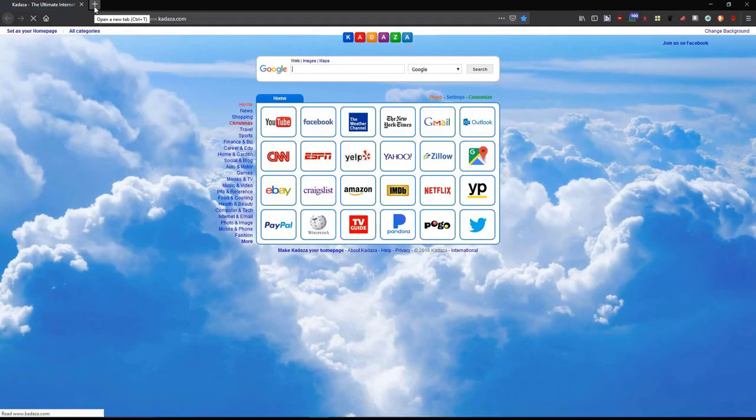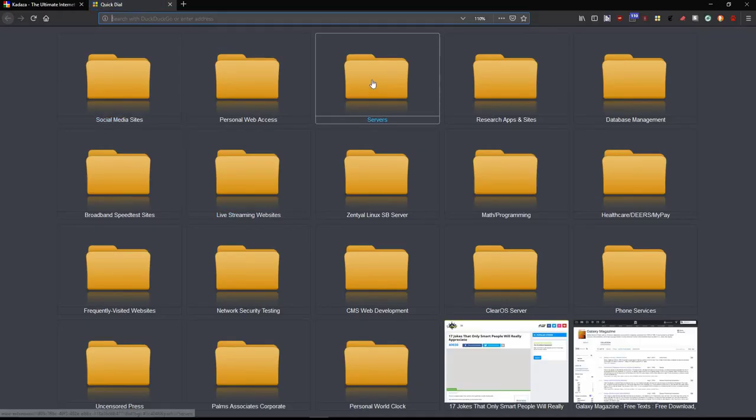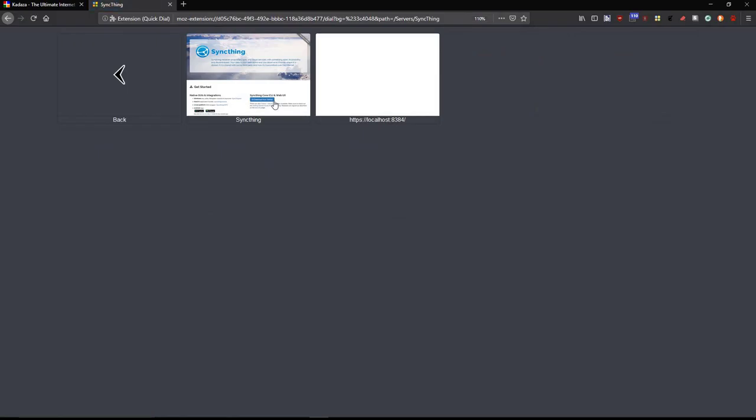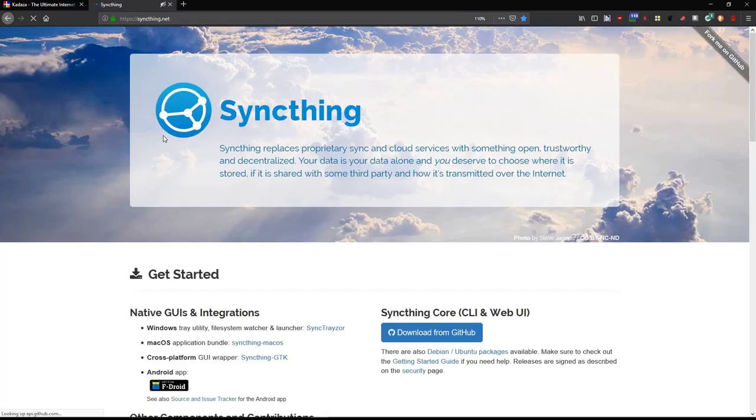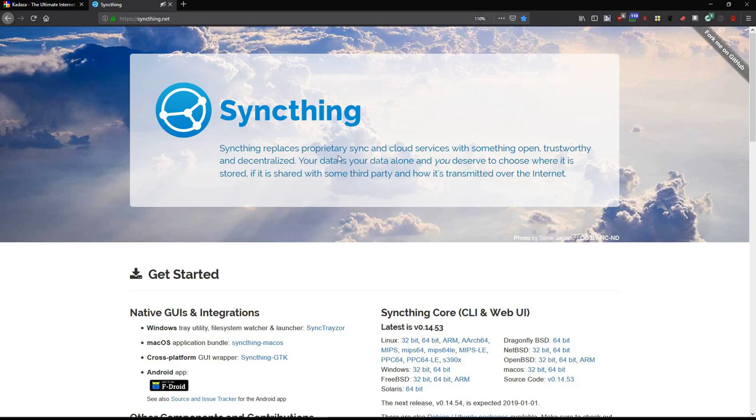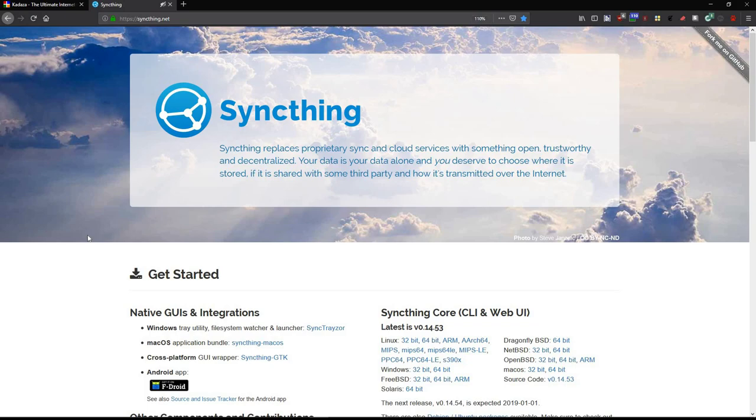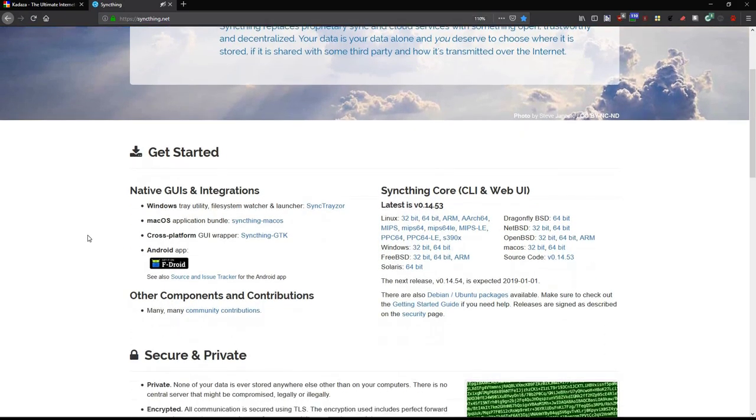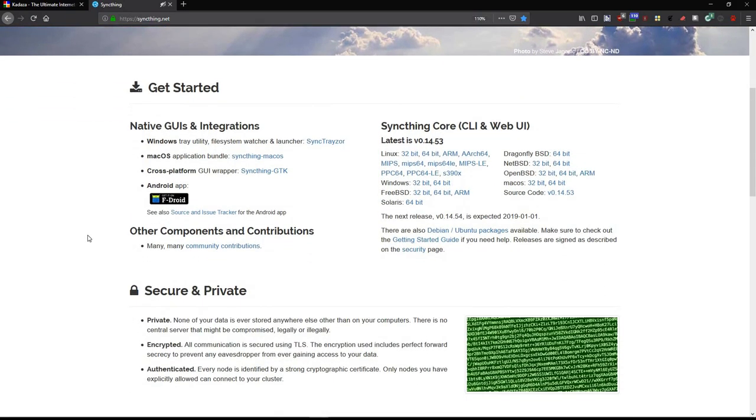So let's get into the browser and go over to a folder that I have set up on my system called Servers, and get into SyncThing, and then bring up the website itself. SyncThing replaces proprietary sync and cloud services. It's something that's open, trustworthy, decentralized. The data is yours alone, and you deserve to choose where you want to store it, if you share it with third parties, and you determine how it's transmitted over the internet. It's totally under your control, and I like that.